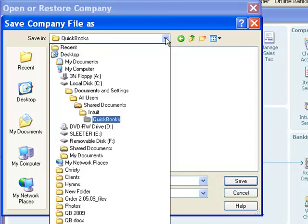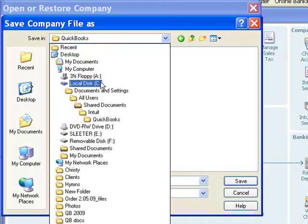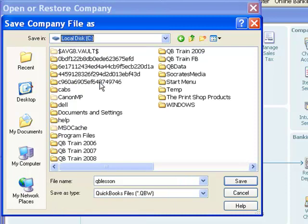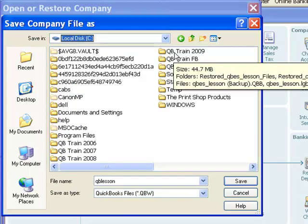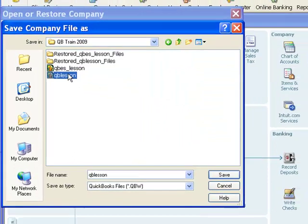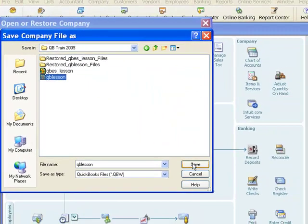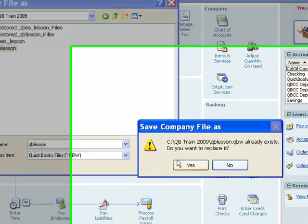So, in our case, we need to go back to Drive C and QB Train 2009. There is our Company File. I will click on Save.